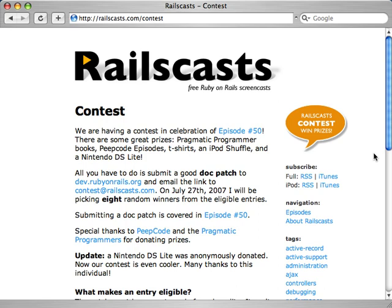Don't forget about the Railscasts contest. To participate, all you have to do is submit a documentation patch to the Ruby on Rails track and then email a link to contest@railscasts.com. On July 27th, I'll be picking eight winners at random. There's an array of great prizes: Pragmatic Programmer books, Peepcode episodes, iPod Shuffle, Nintendo DS Lite, and more. Check it out at railscasts.com/contest.